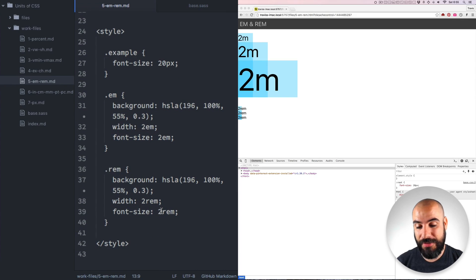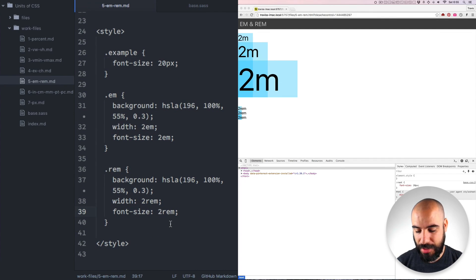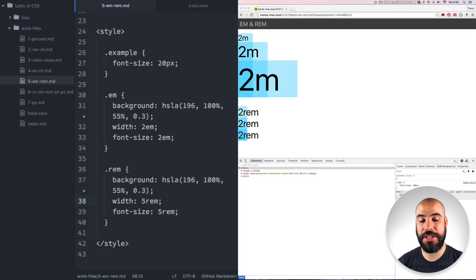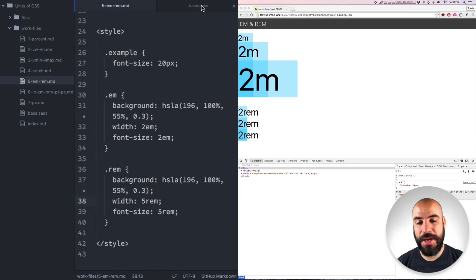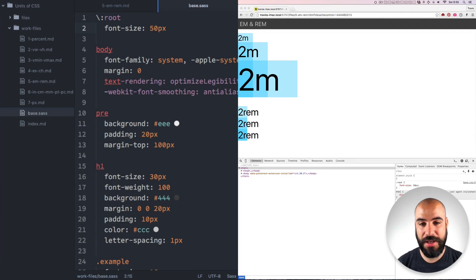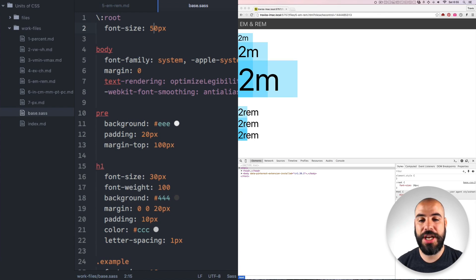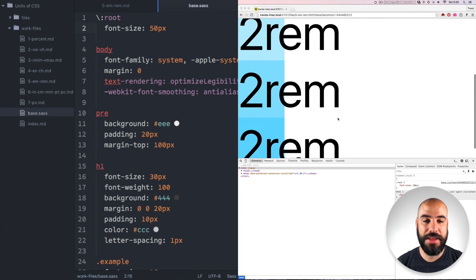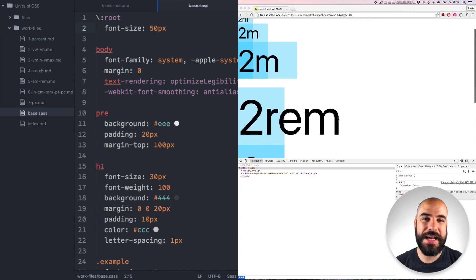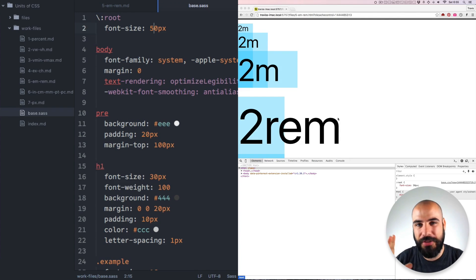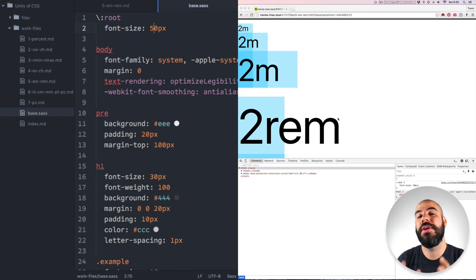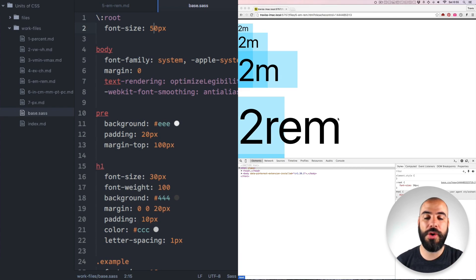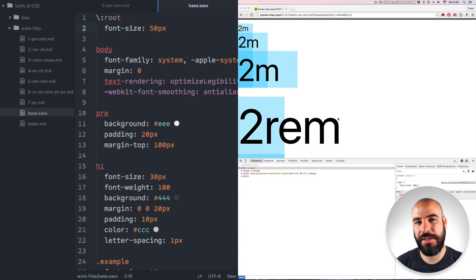So REMS are used a lot in responsive design grids when you want to change everything at once. If I have a font size and width that's five REMS, it's going to be 50 pixels. But if I go in here and change the root size to be like 50, it's going to change everything across the layout for these REMS. It's a really easy way to change the whole layout with one little declaration.